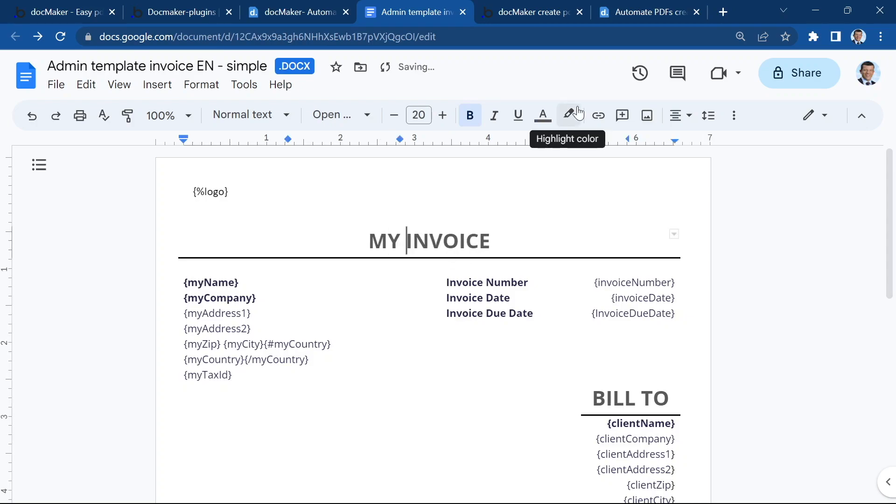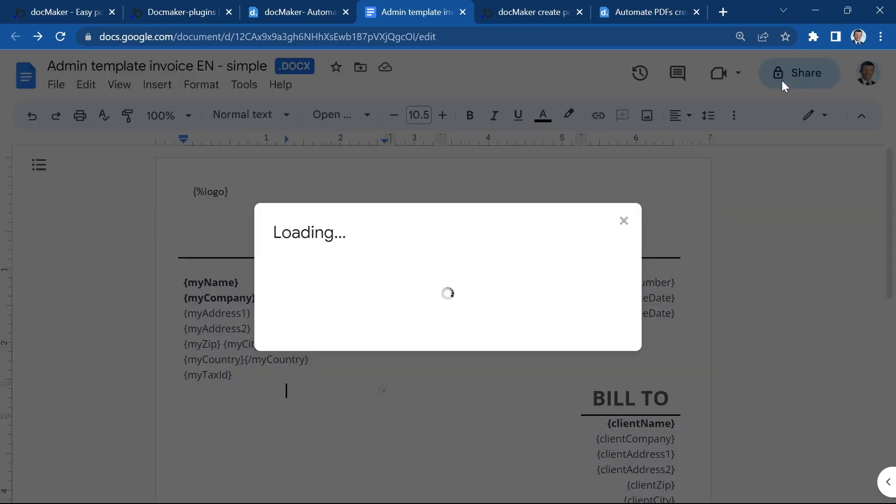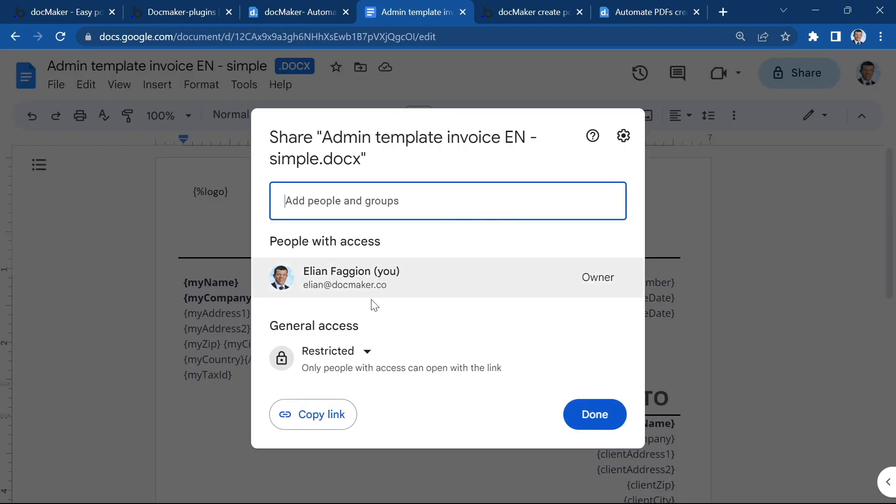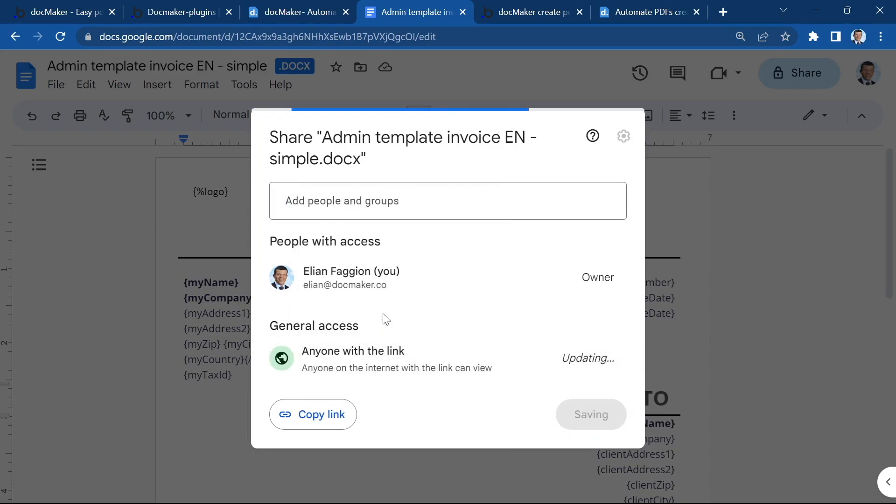You can update your document online. It's saved automatically. Make sure that you share the file with anyone with the link.